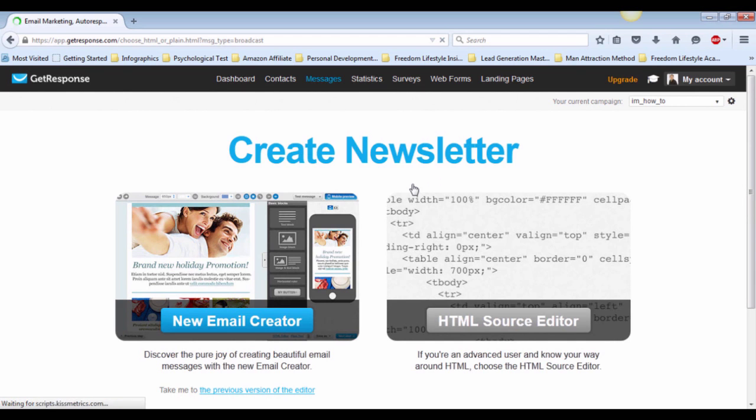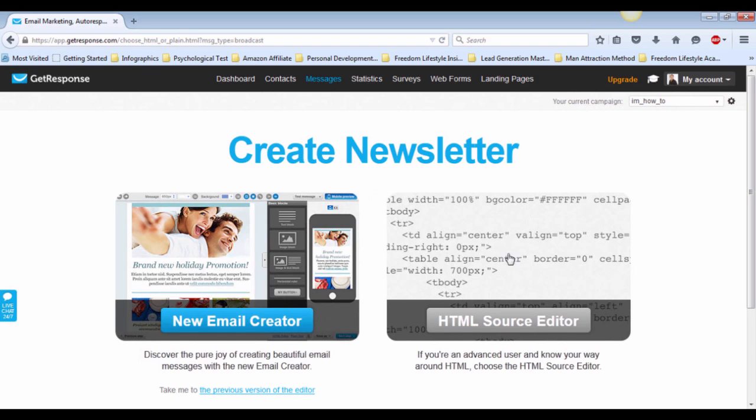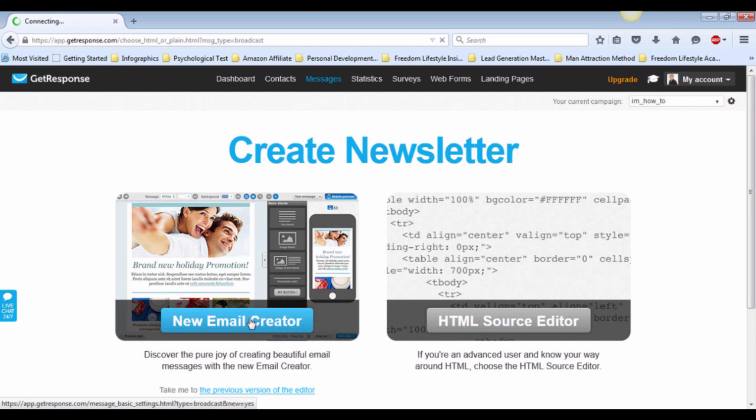You will see two options in the Create Newsletter page. There's New Email Creator and HTML Source Editor. I will choose the first option as an example for this video.